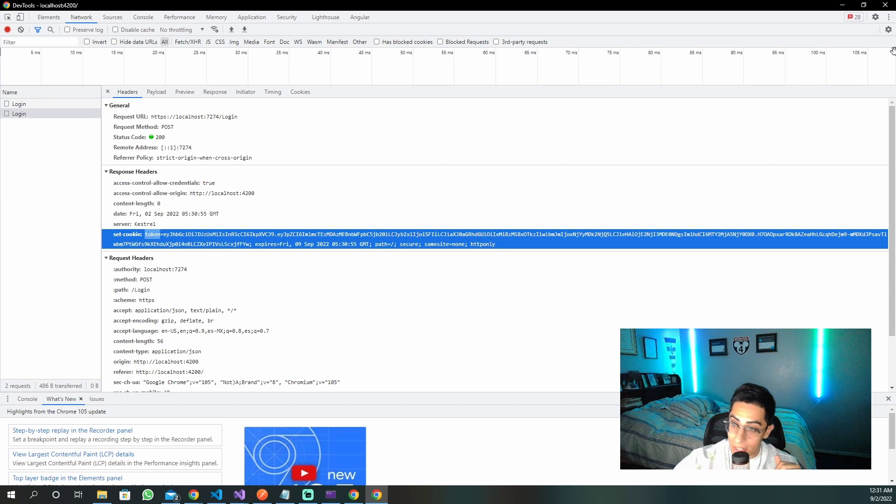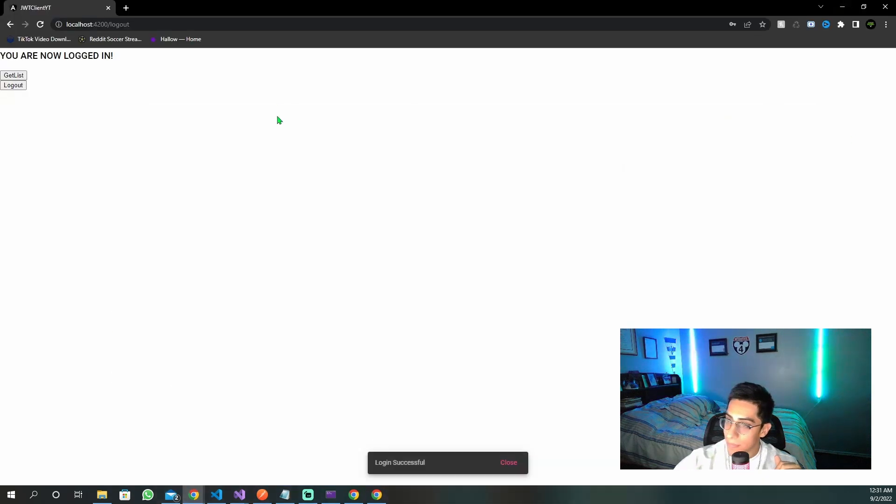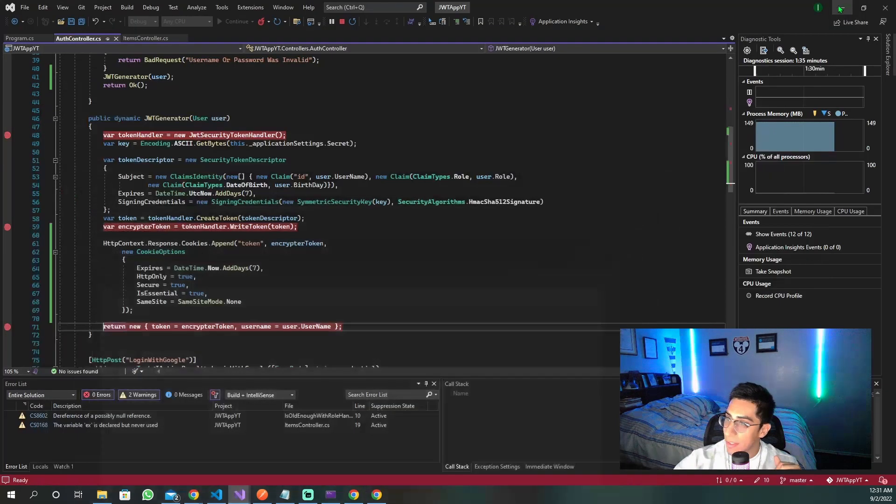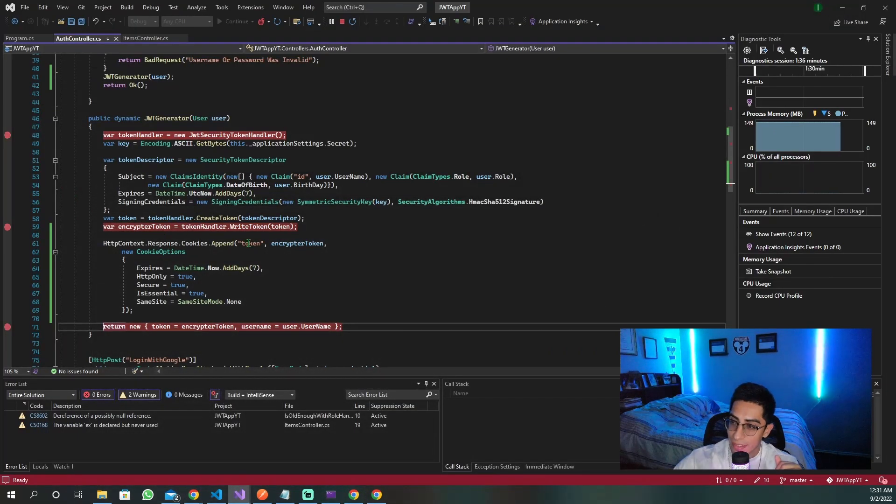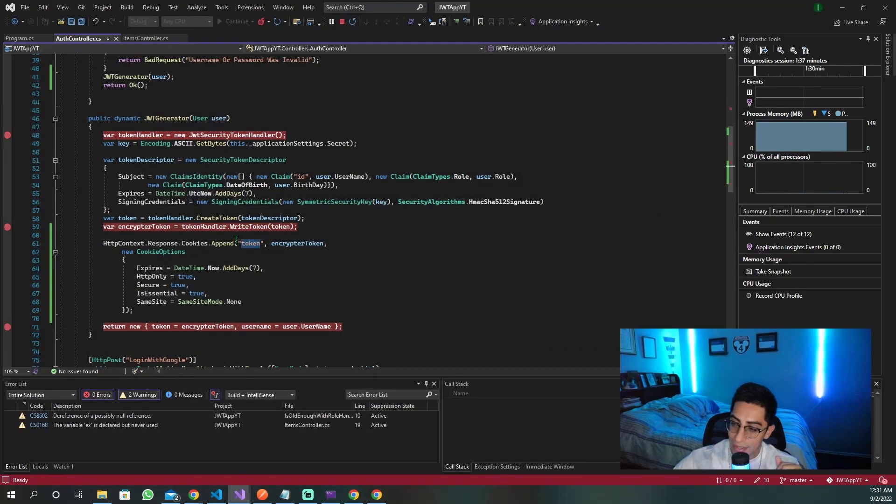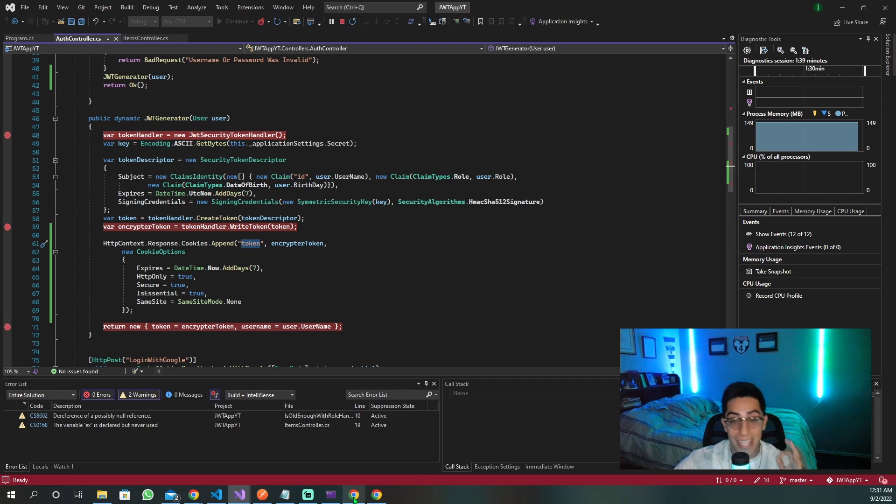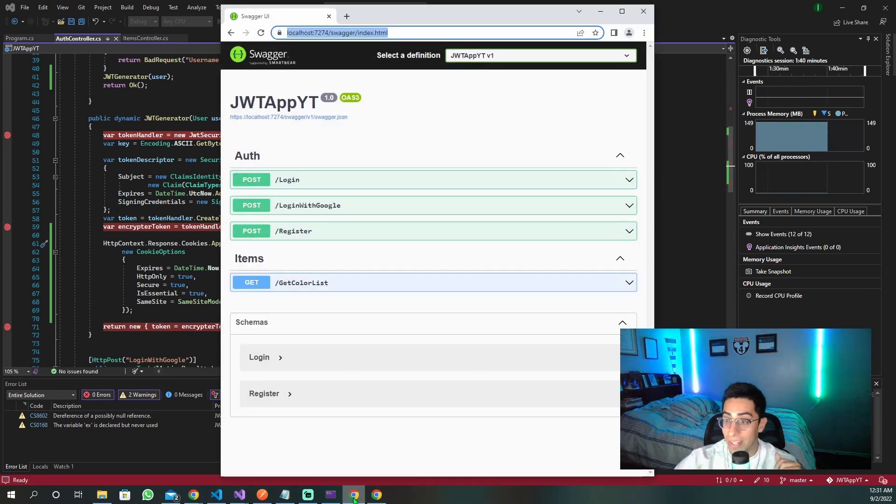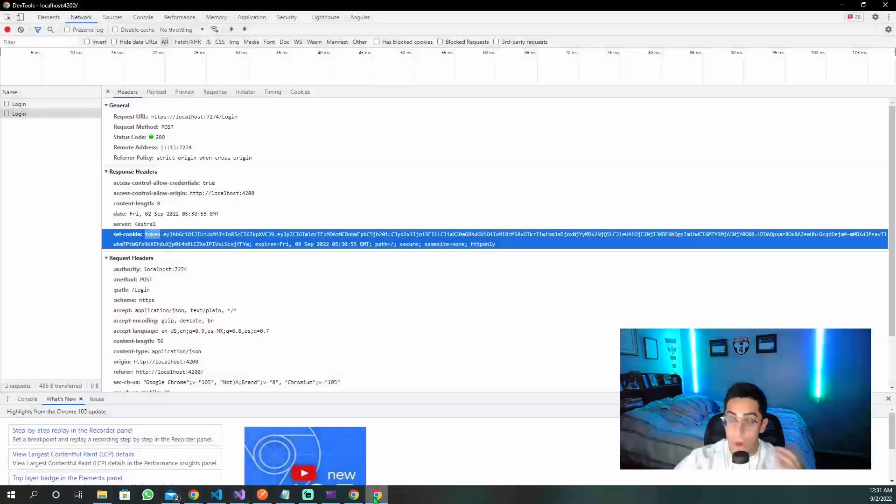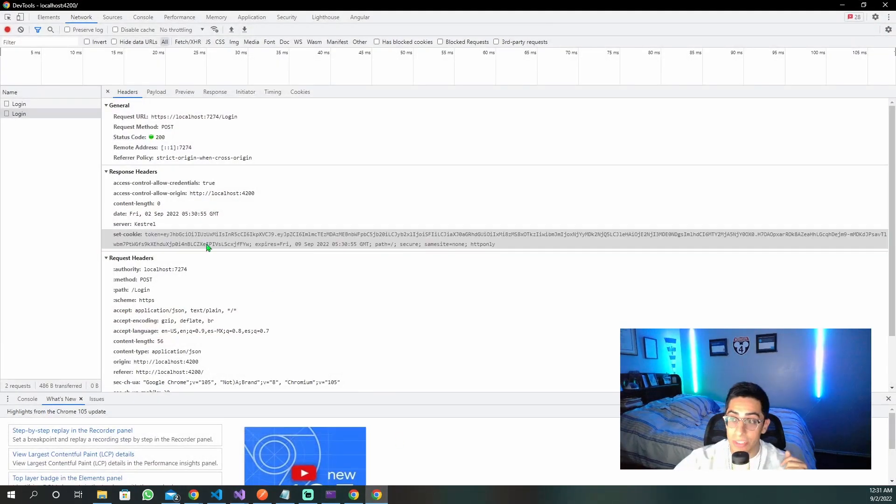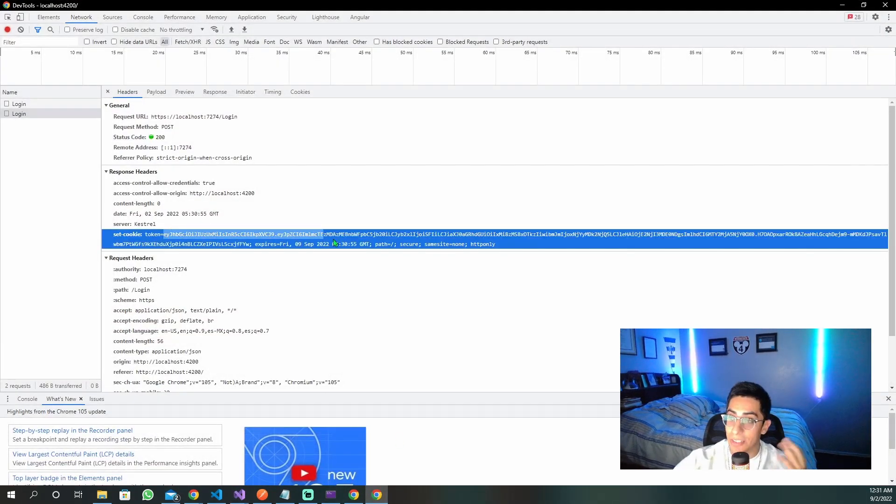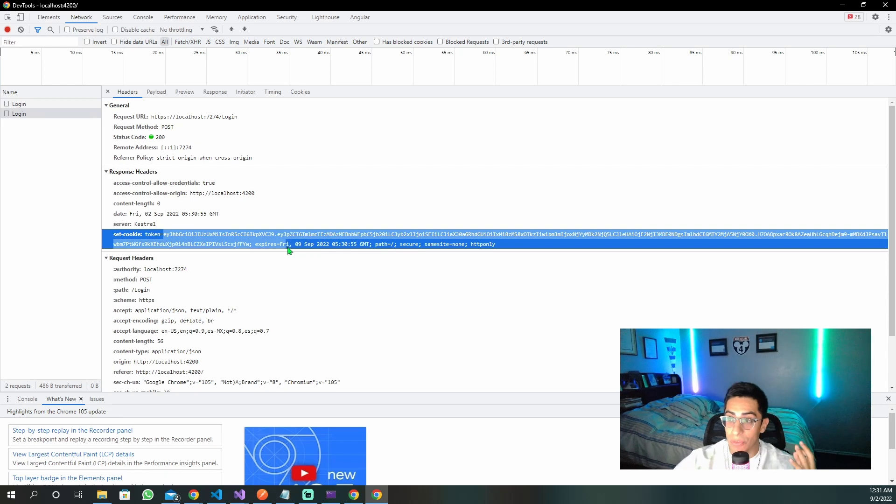And if we go back to the network, I can show you in the request. This was the request to log in. And we see the set here. This is where we are getting the cookie to set. And it is the token that we created. That token right here that we create is that, and it is now set in our browser automatically. We didn't do anything. And our JWT is now set.